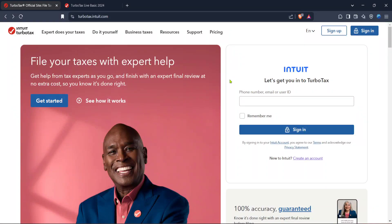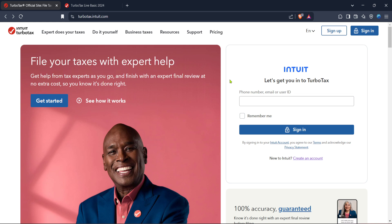In today's video, I'm going to teach you how to file business taxes for your LLC in 2025 using TurboTax. Filing taxes can sometimes seem daunting, but by following these simple steps, you'll be able to navigate through the TurboTax platform with ease, taking the stress out of tax season.